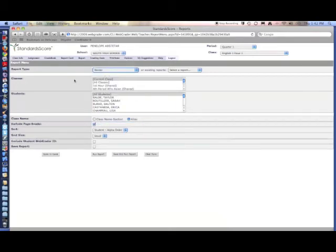A roster will simply give you a class list with empty boxes that you can fill in using paper and pencil.